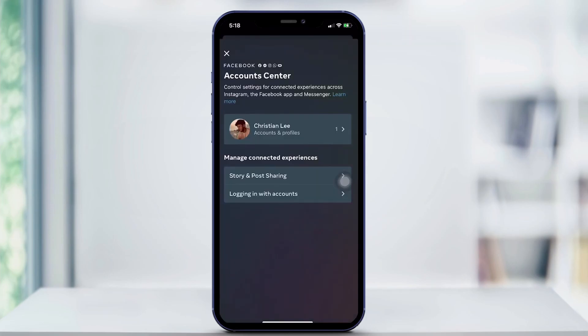From here, you're going to be prompted to log in to Facebook if you're not already logged in. If you are, your Facebook and Instagram are already linked.